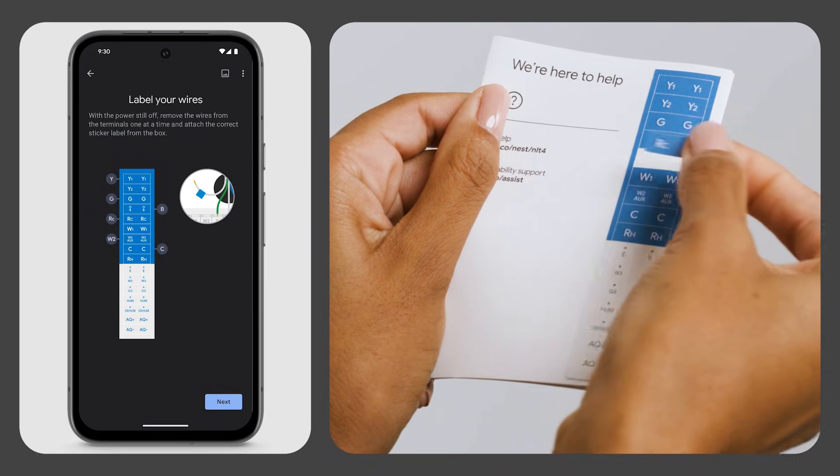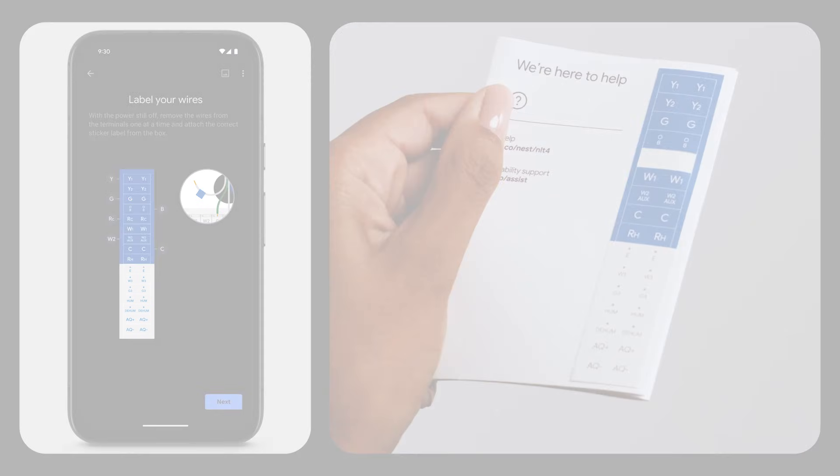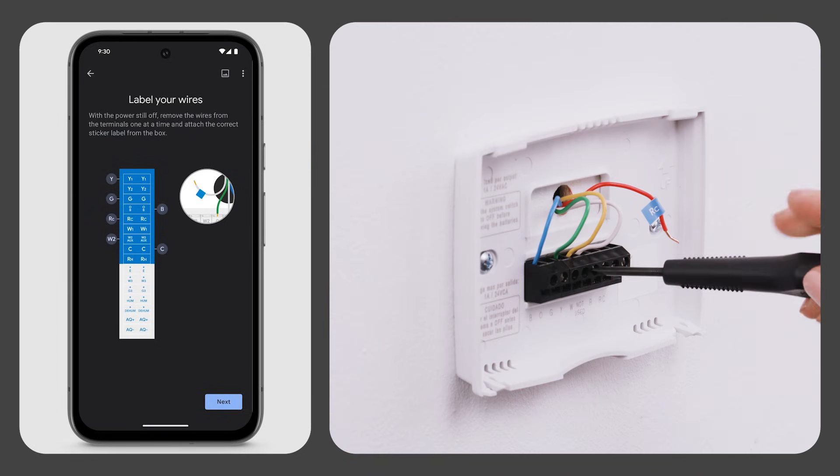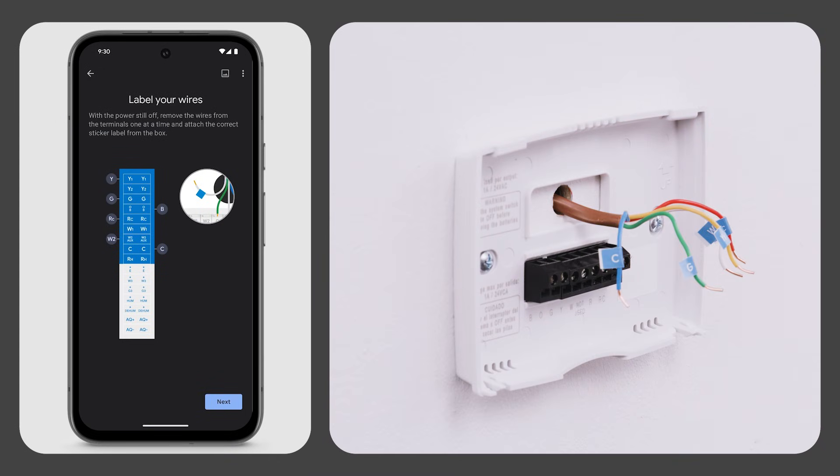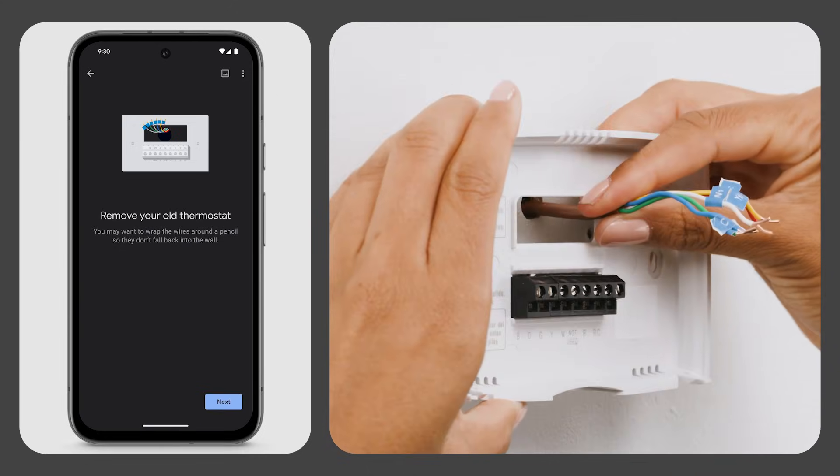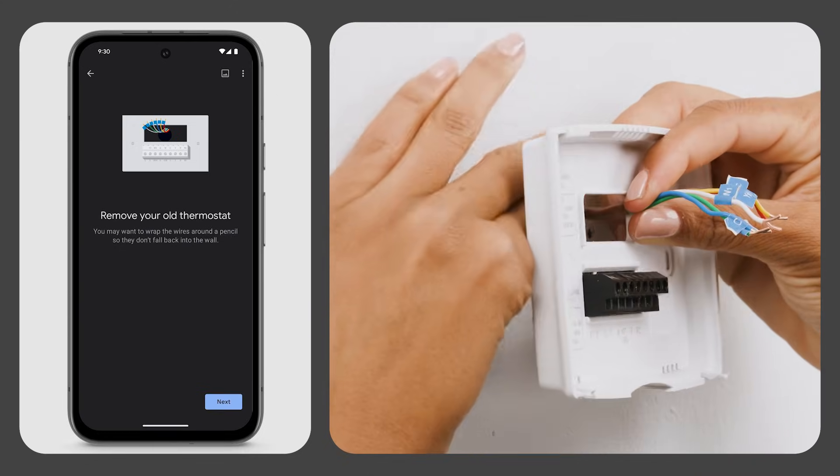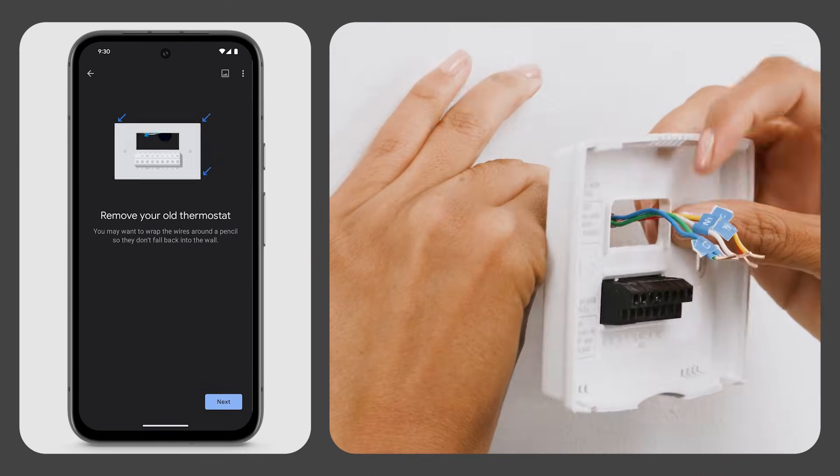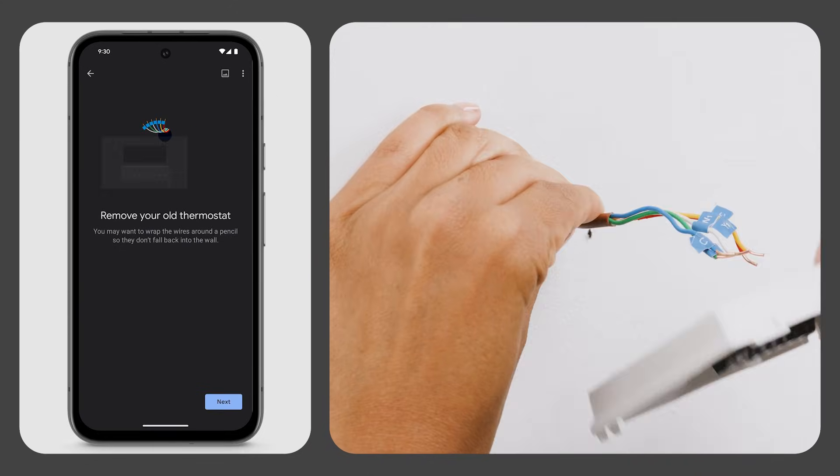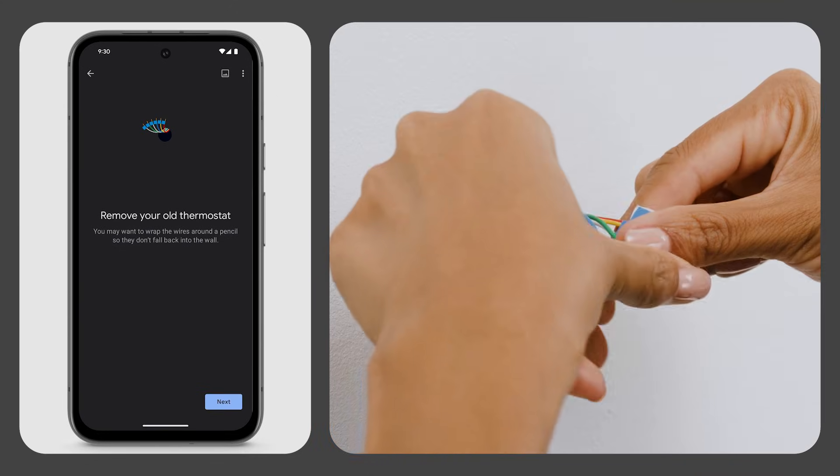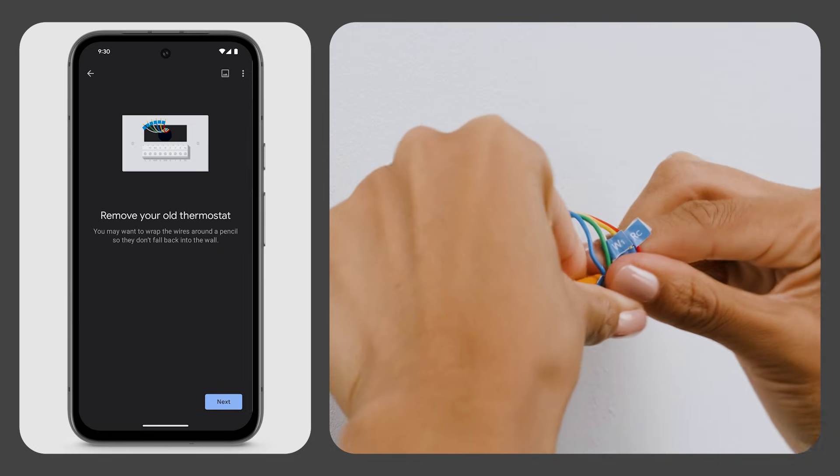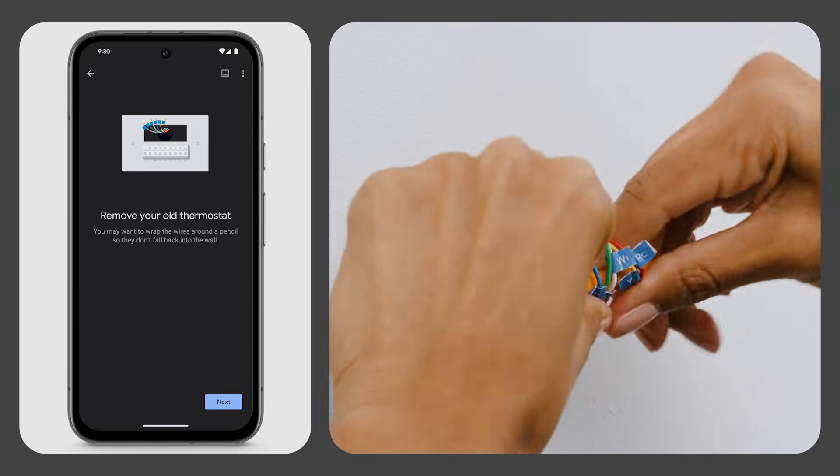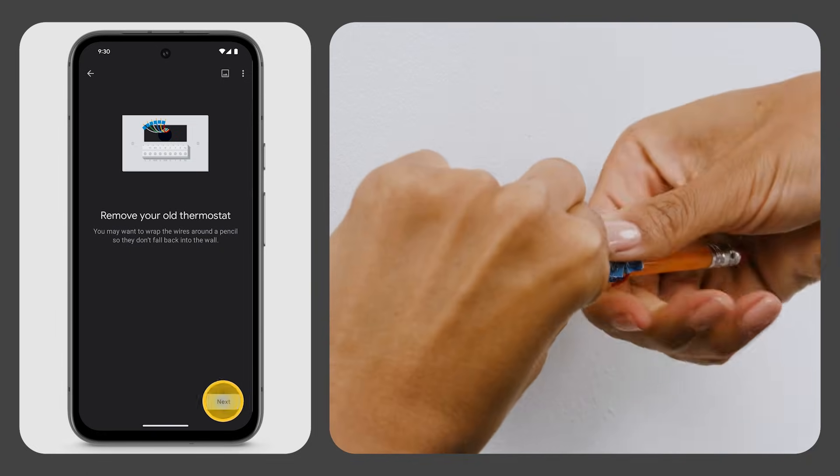Most thermostats have screws that hold the wires in. Use a screwdriver to disconnect them. Other thermostats may have buttons that you simply press to release the wires. Carefully remove your old thermostat. You may want to wrap the wires around a pencil so they don't fall back into the wall.